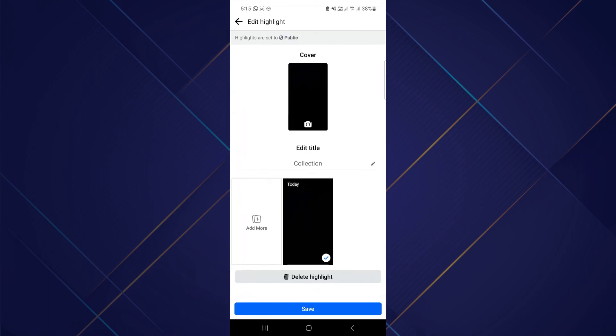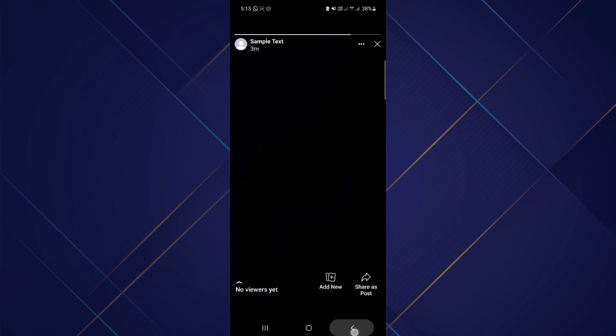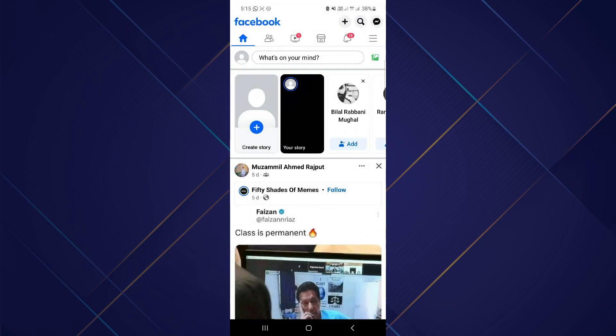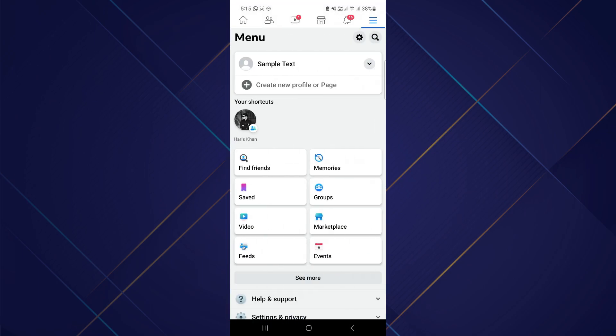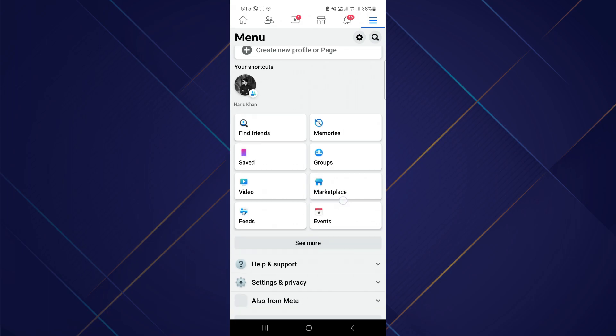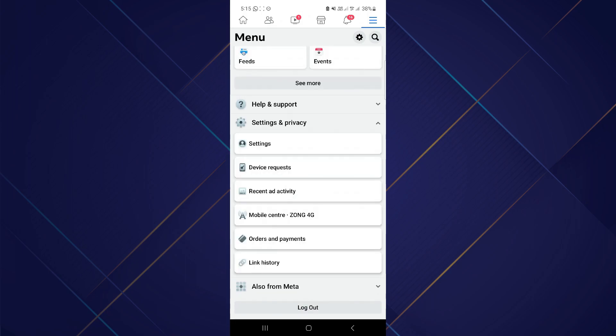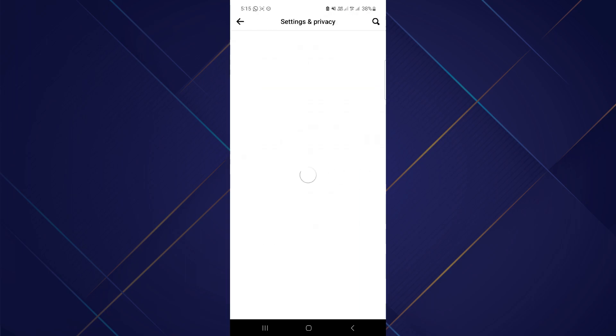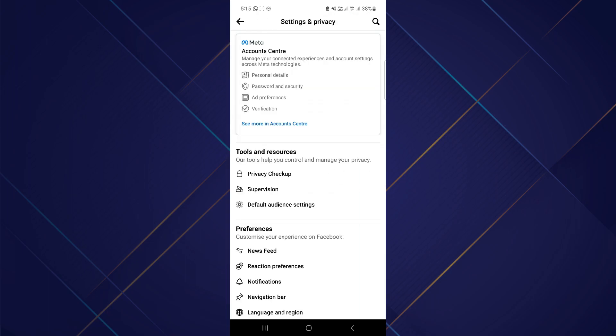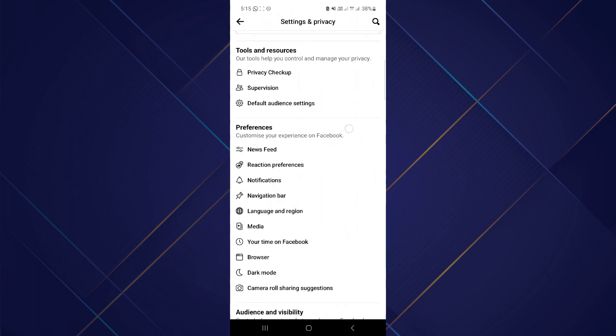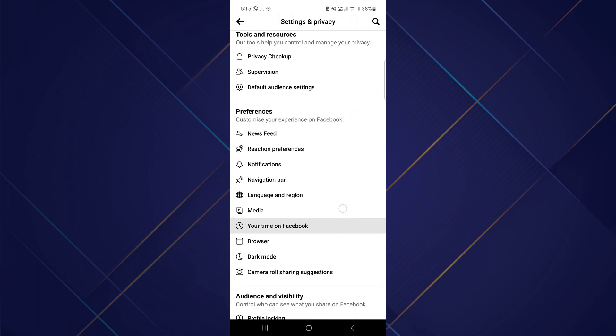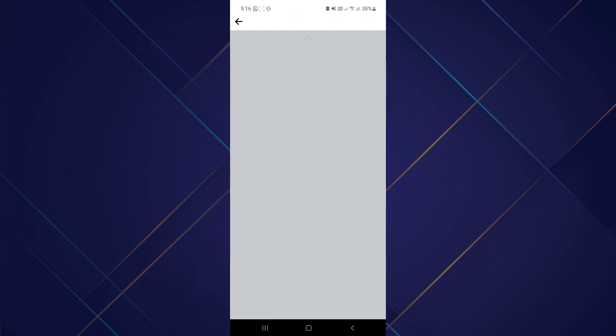To change it, first of all tap on these three lines and go to settings and privacy and select settings. Then scroll down and select stories.